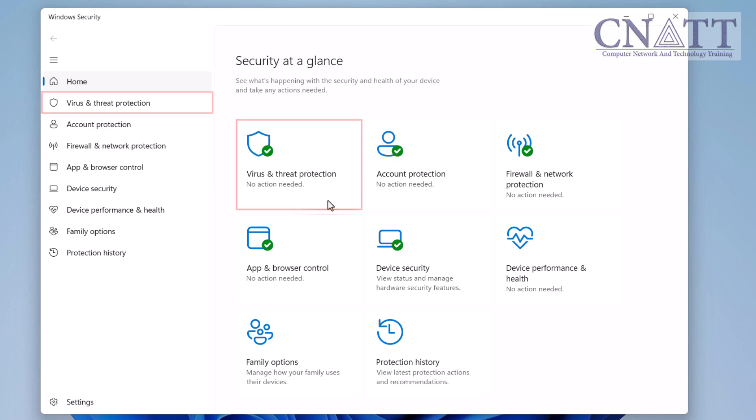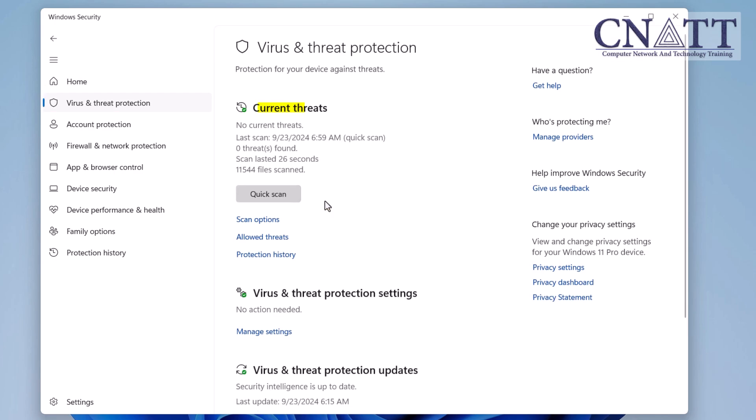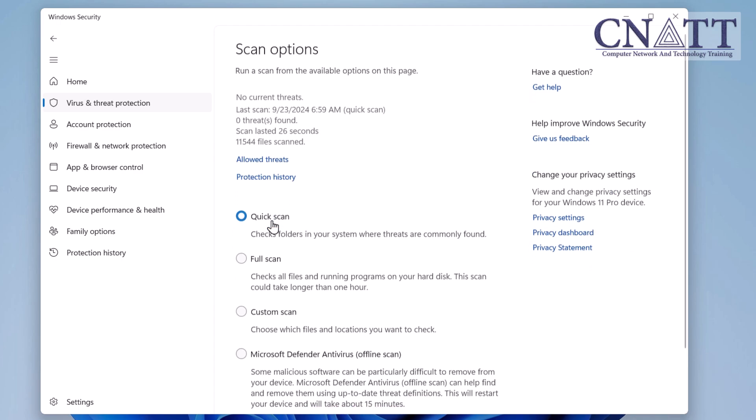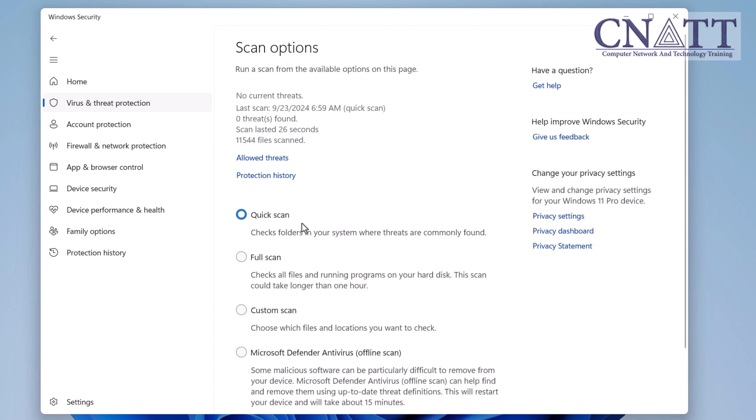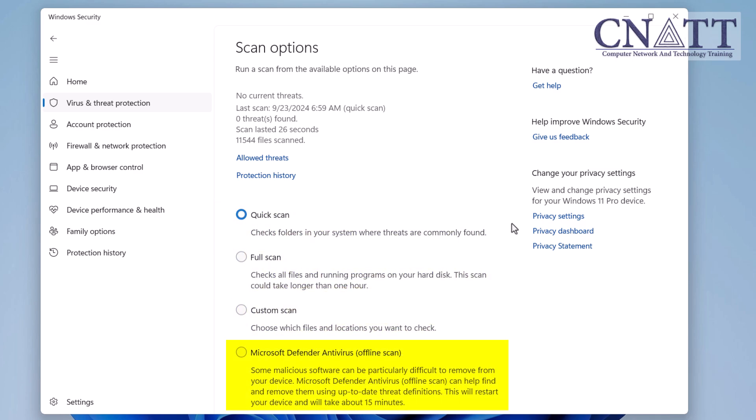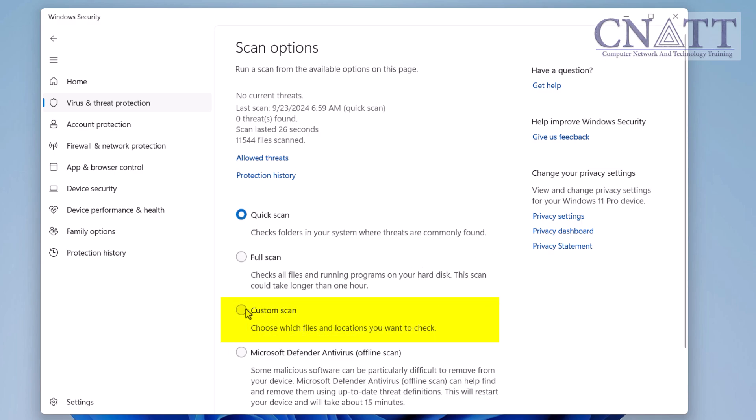Under the Current threats section, click on Scan options. You will see four options: Quick scan, Full scan, Custom scan, and Offline scan. In another tutorial linked above and in the description, we explain how to use these options. Choose the Custom scan option and click the Scan now button.